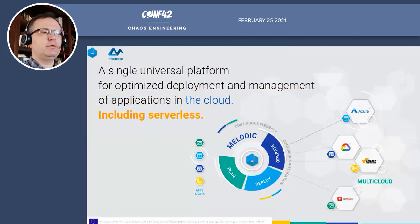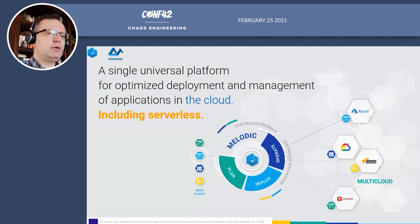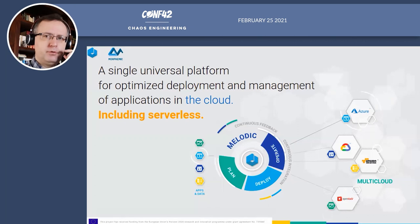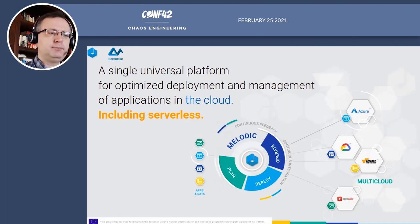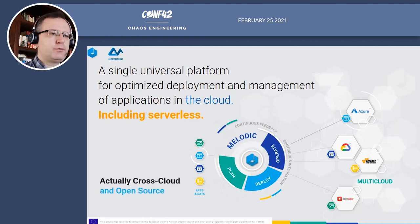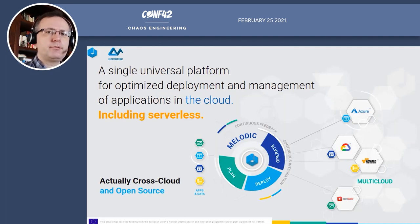What is Melodic? Melodic is a single universal platform for two things: automatic deployment of applications to the multi-cloud — to different cloud providers — and optimization of resource usage. Melodic automatically optimizes which resources are used to save cost, maximize performance, and improve other aspects of the application. Melodic is a fully open-source project, downloadable and usable, created during the Horizon 2020 Melodic project and further developed by the 7Bulls company.